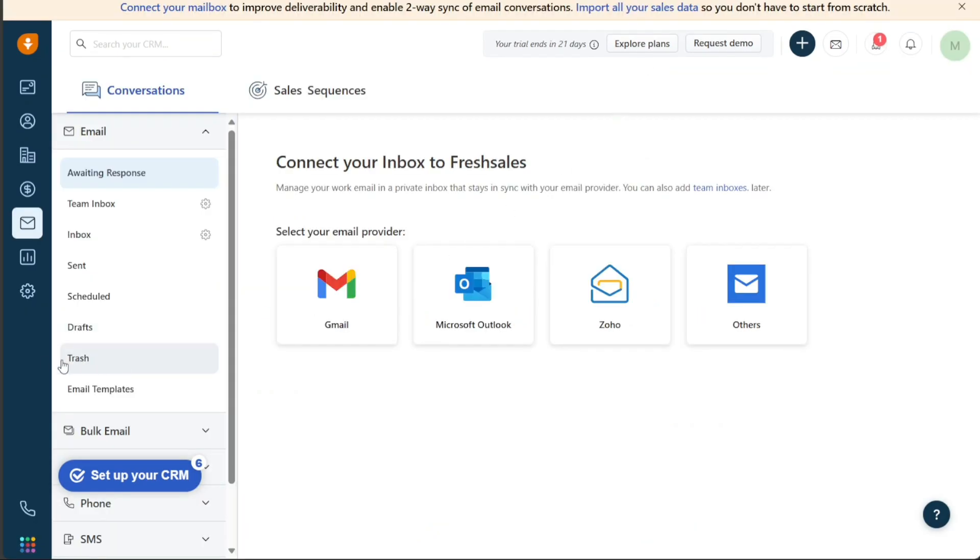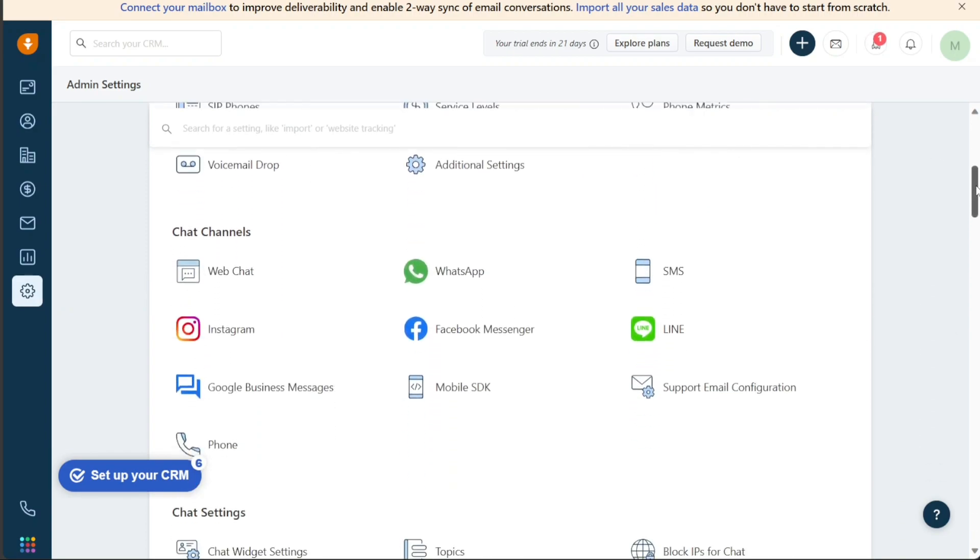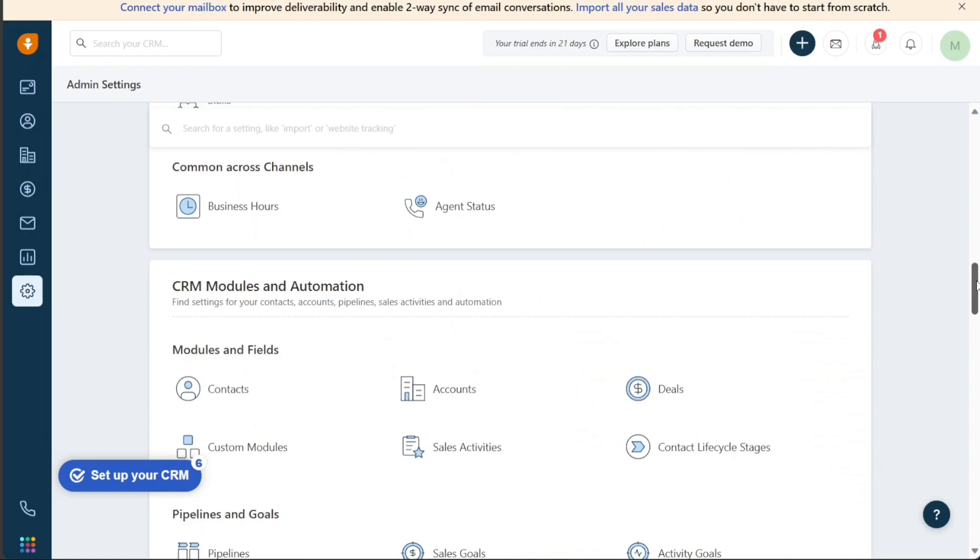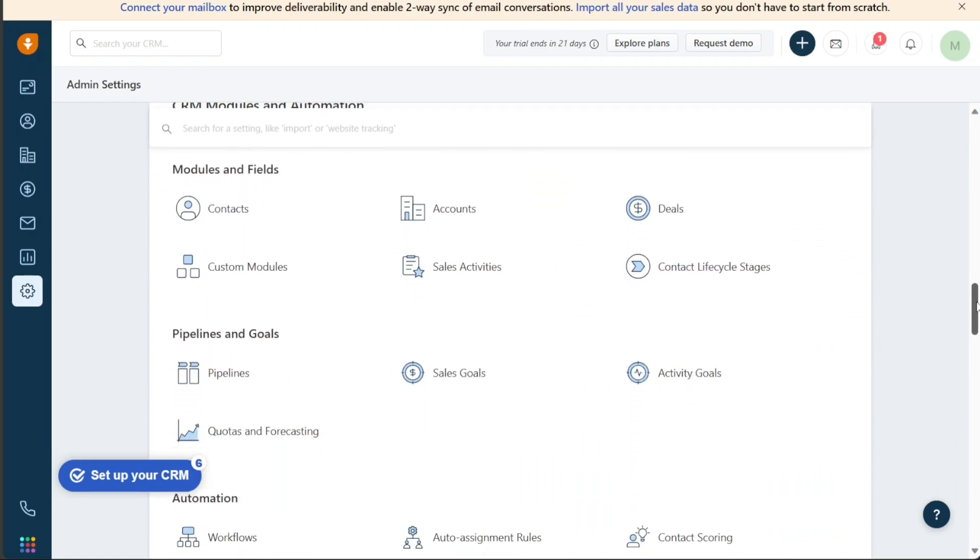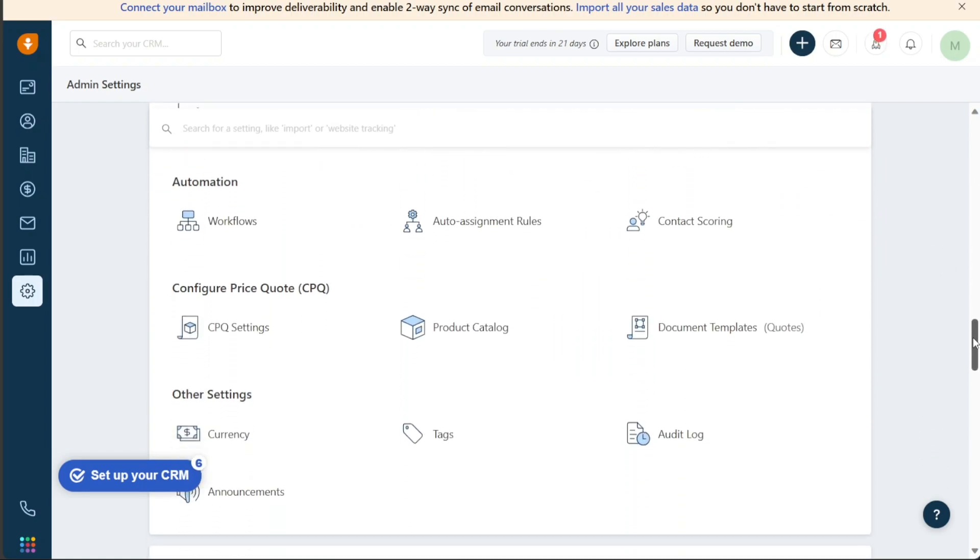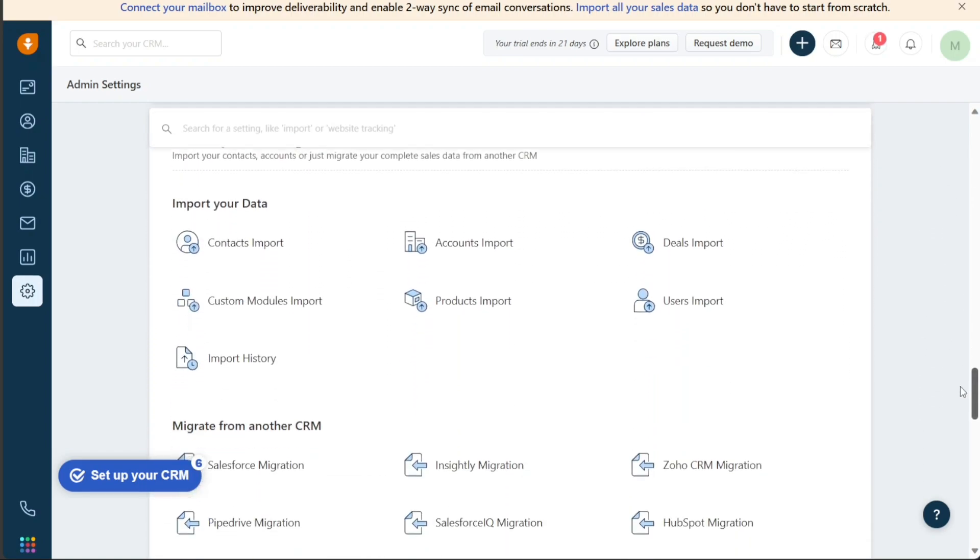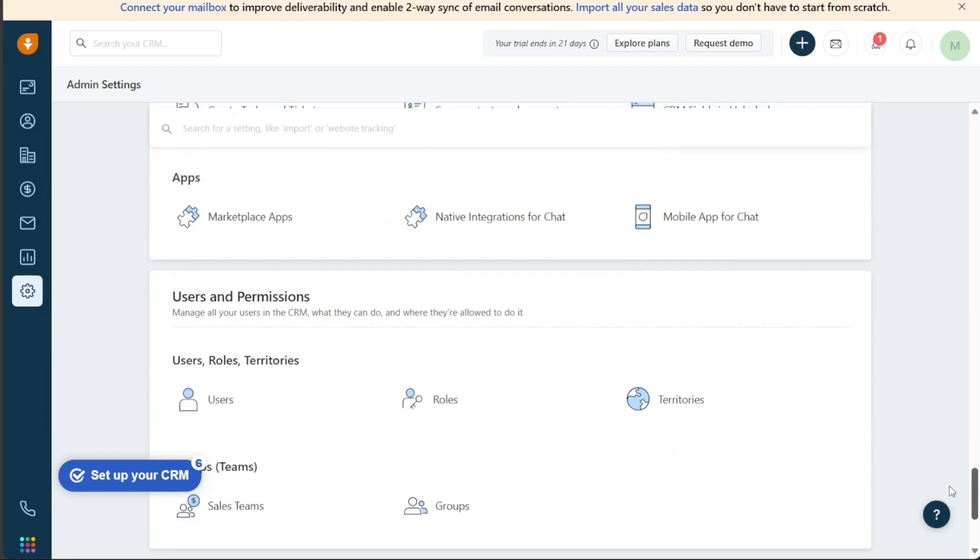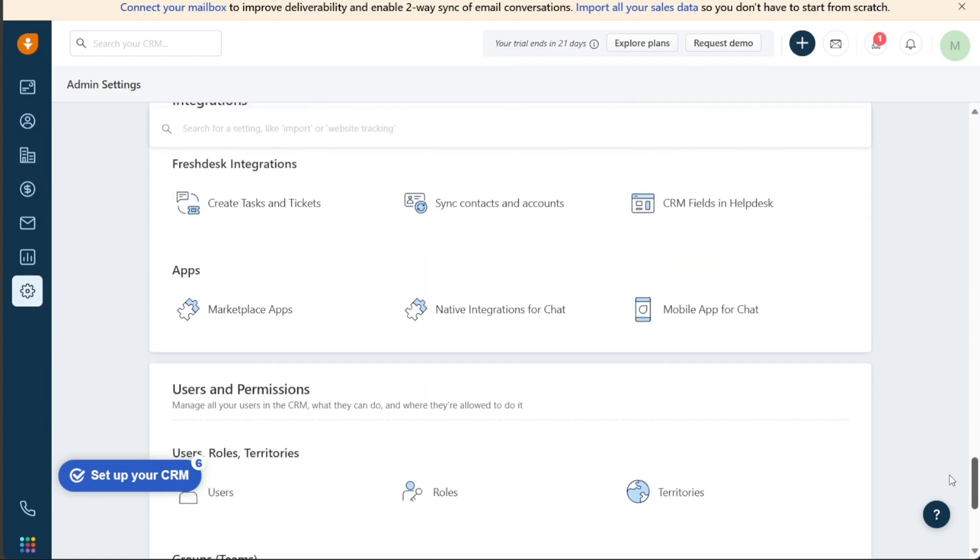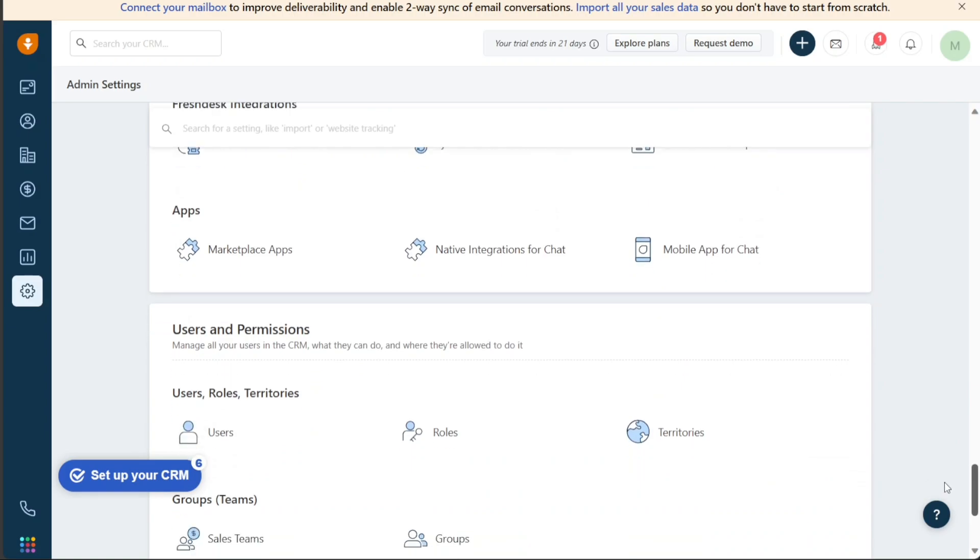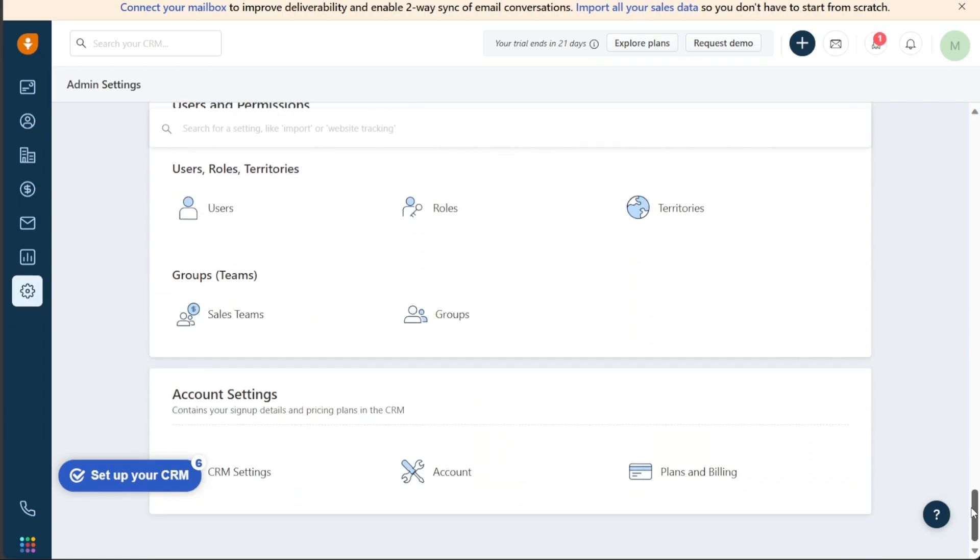The Settings section provides a range of tools to manage and customize the platform according to user preferences. This includes the ability to manage admin settings, such as security and access controls, manage users, manage contacts and sales activities, and customize the left navigation bar to include the most relevant sections for the user.